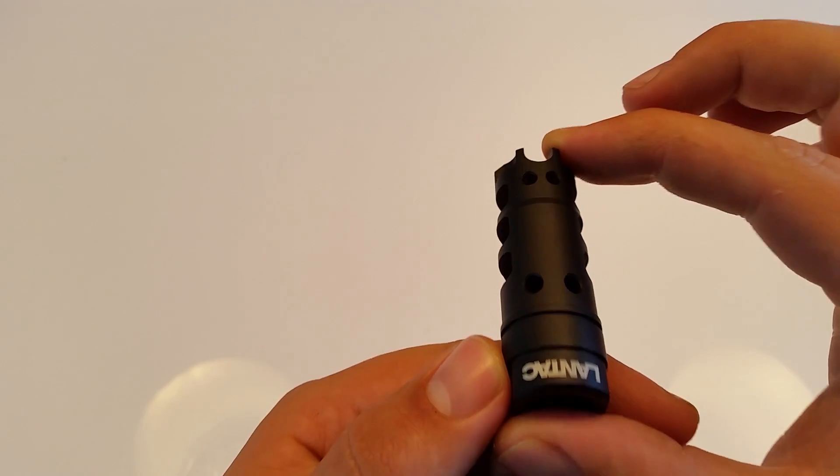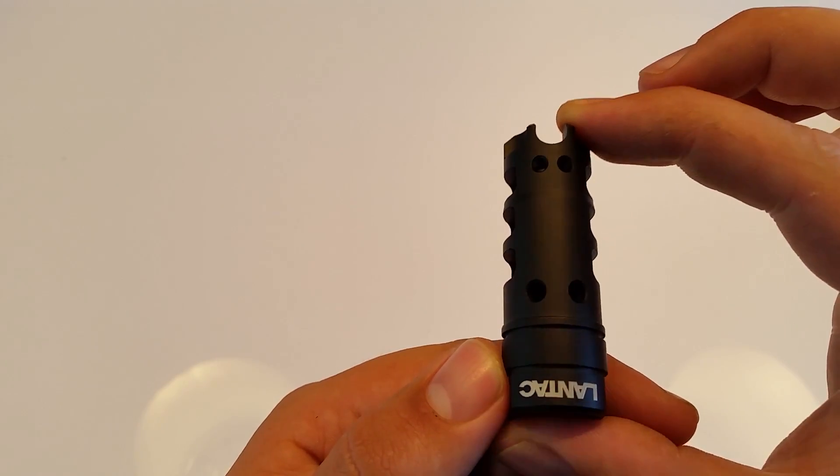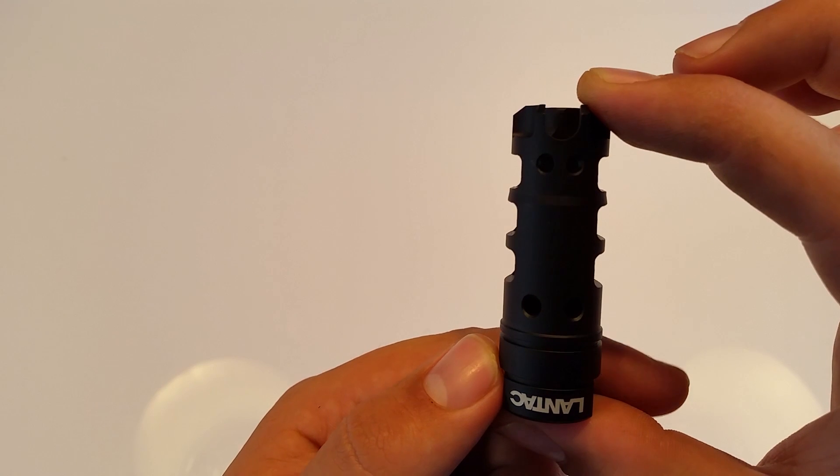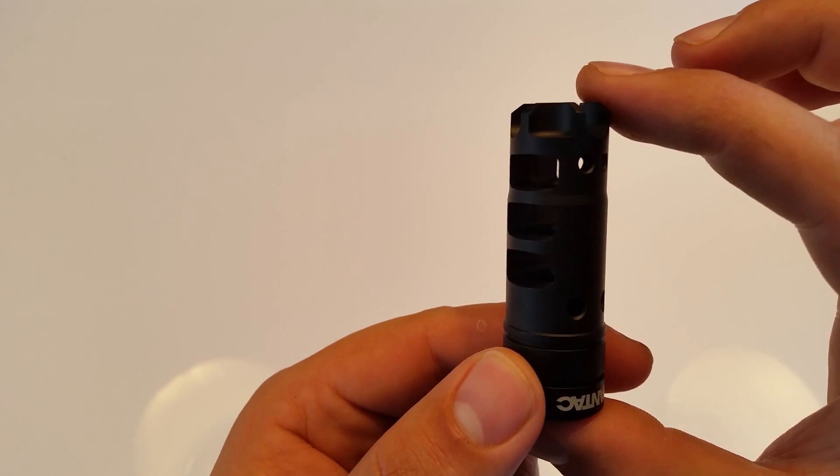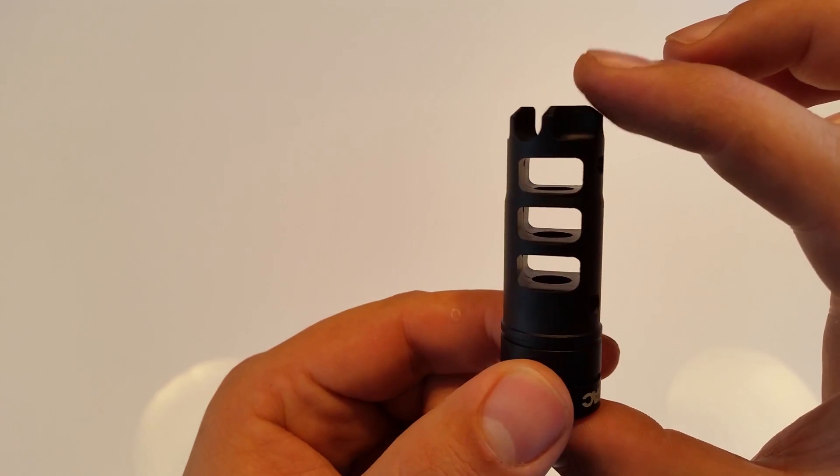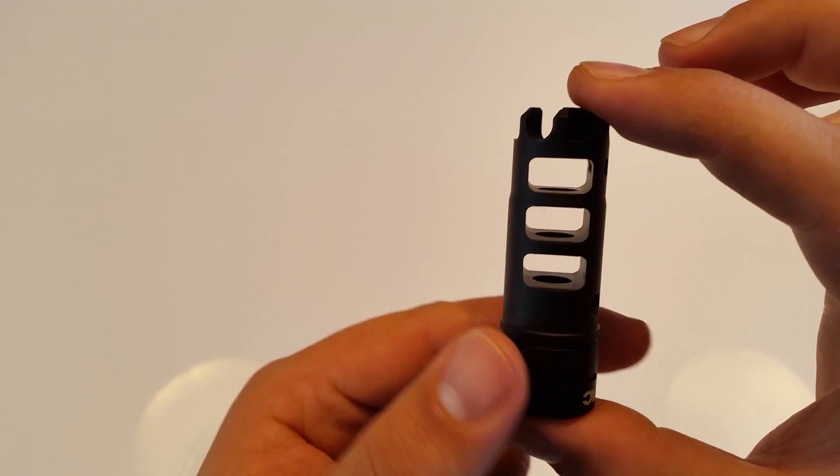The shape of the flash hider is one to love or hate. I personally think this would look great on a SCAR or sniper rifle.